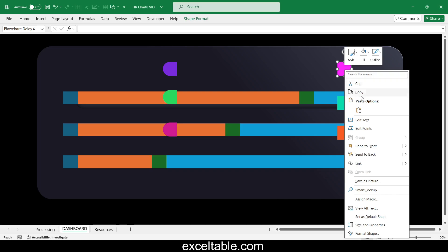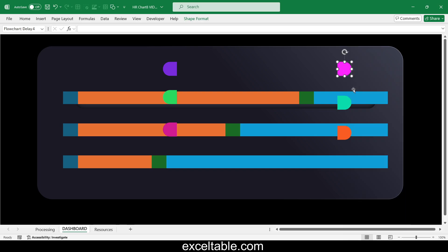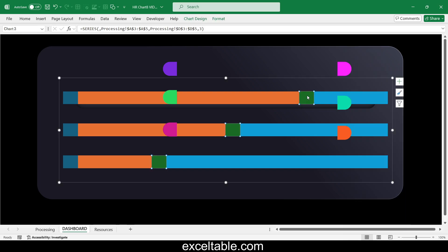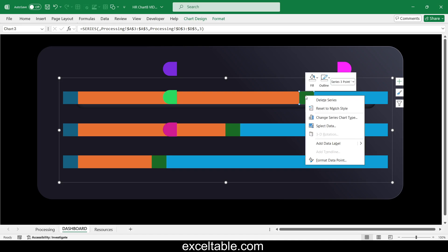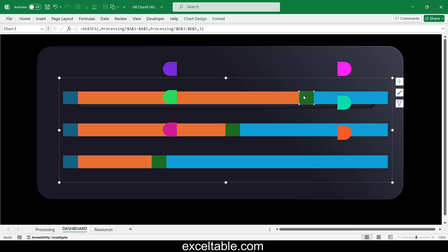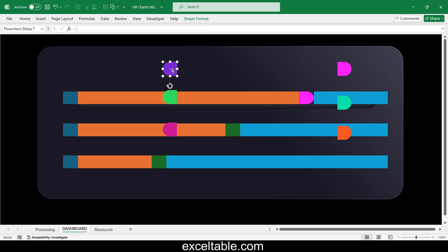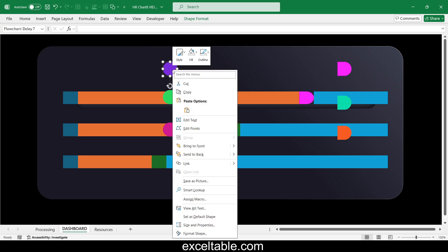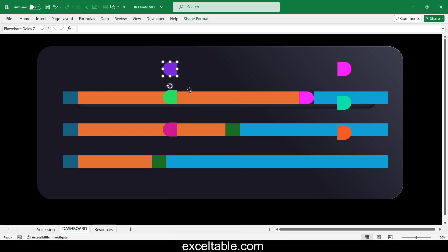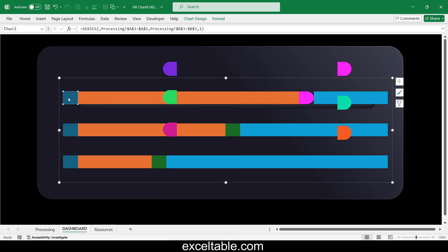Copy the semicircle shape, then select only one spacer in a bar stripe on the chart and use the Ctrl+V shortcut to paste the shape as the background fill of the spacer on the chart. Repeat this for all six spacers on the three bar stripes of the chart template.